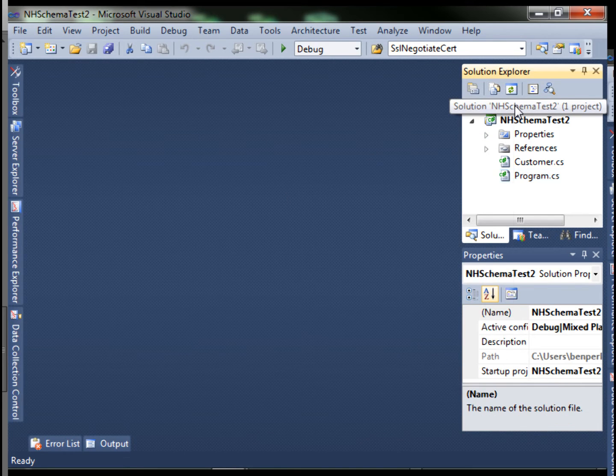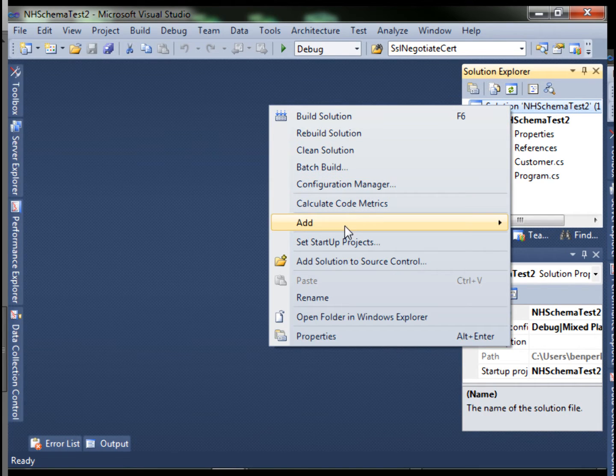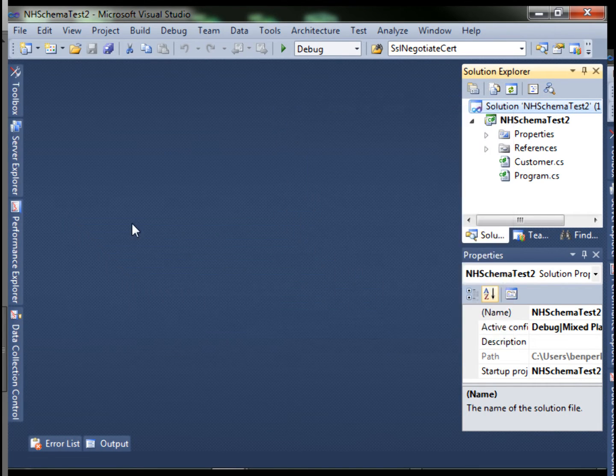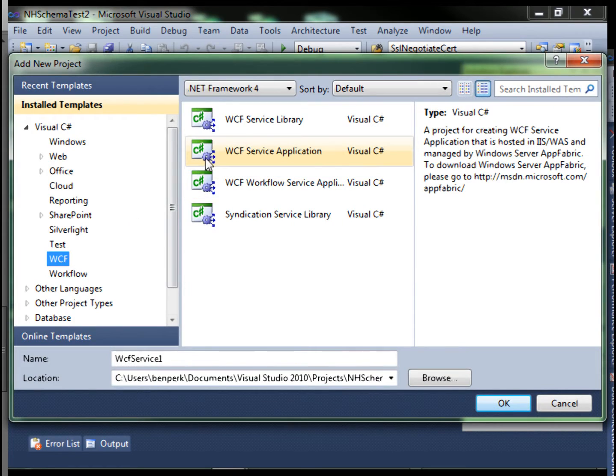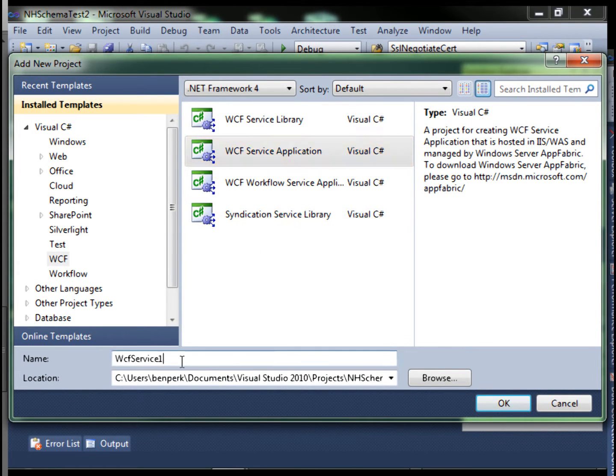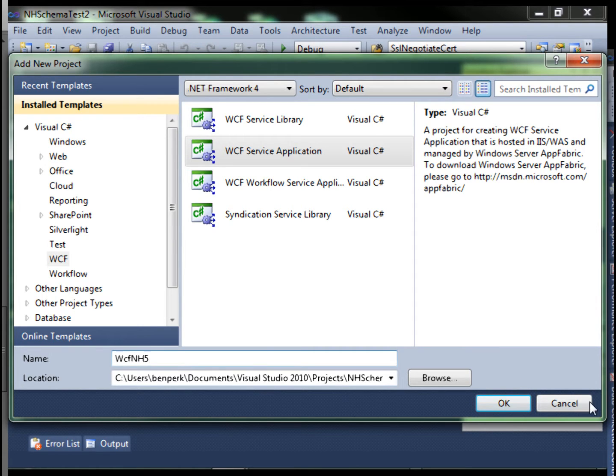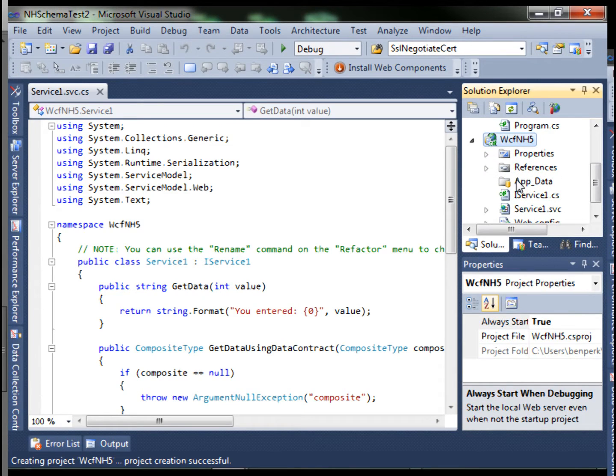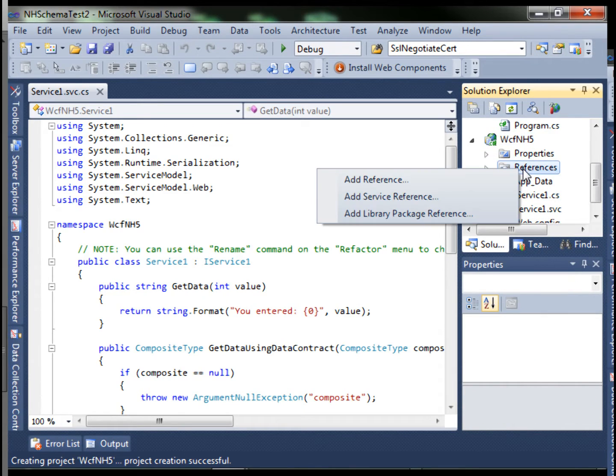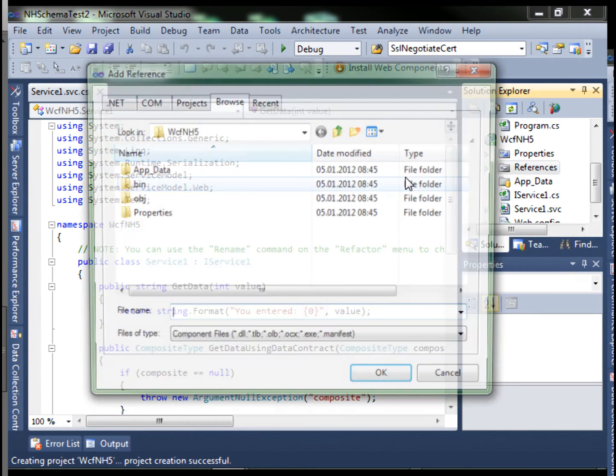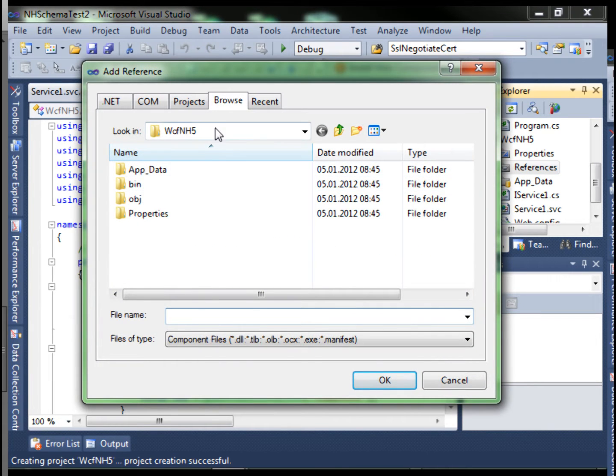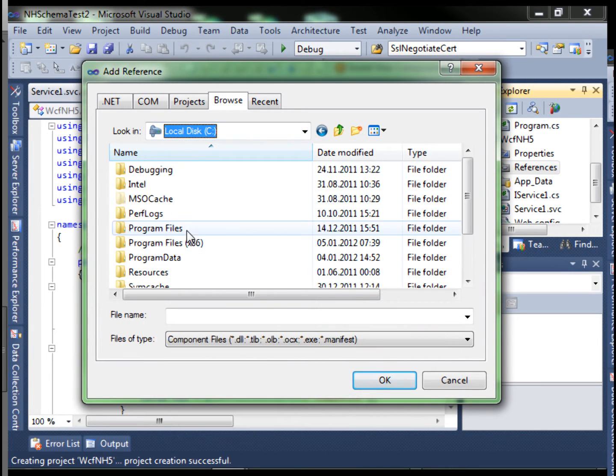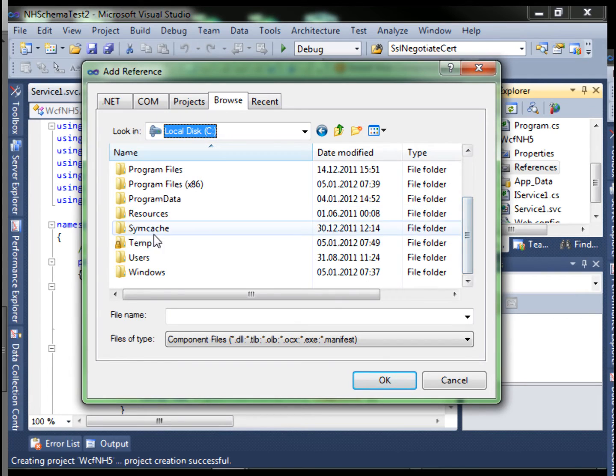Next, let's add a WCF project to our current solution. WCF service application. I want to call it WCF NH5. The first thing I want to do is add my NHibernate references.